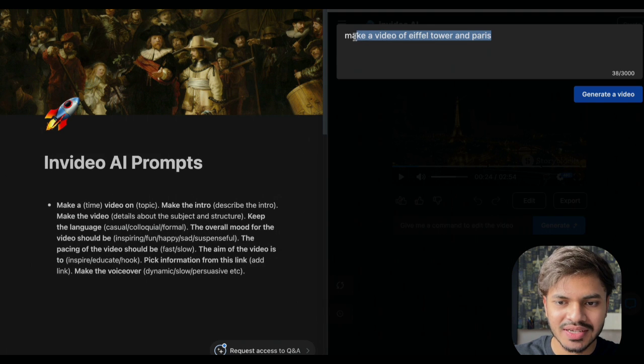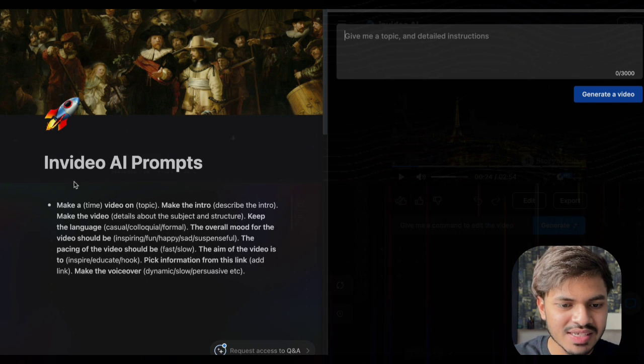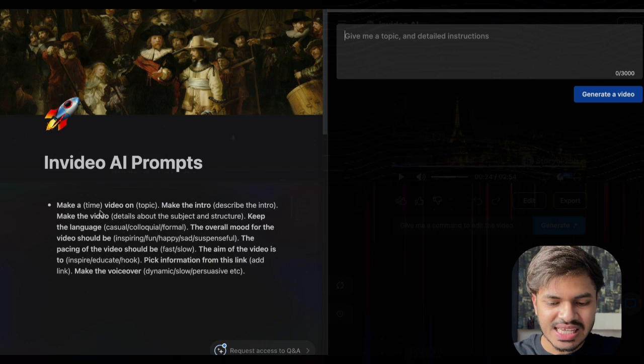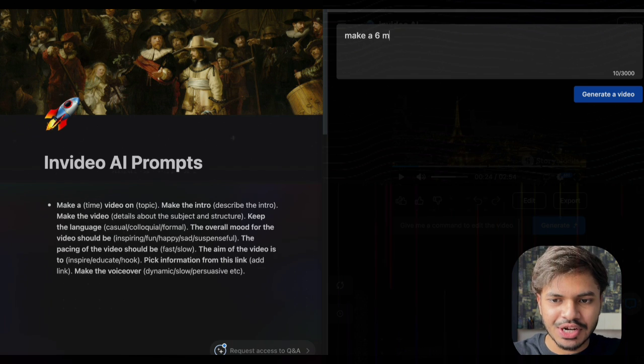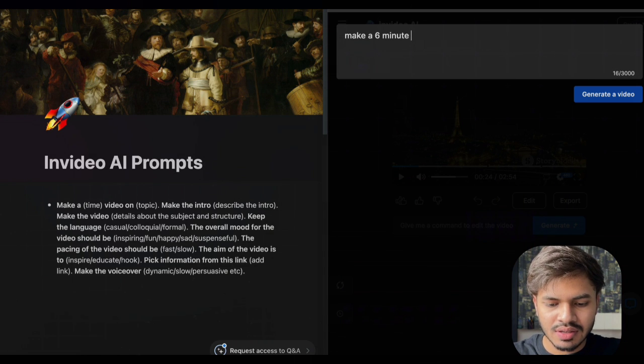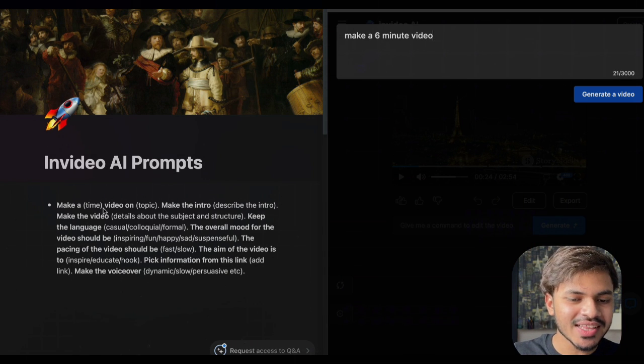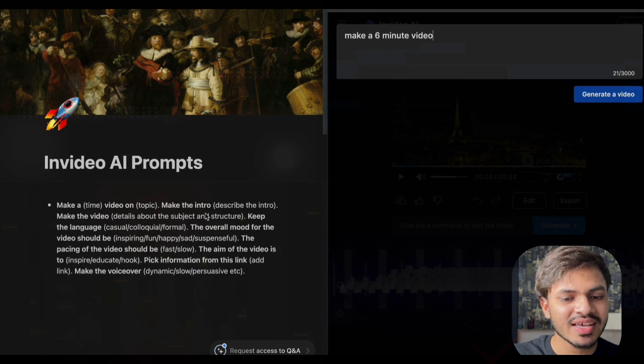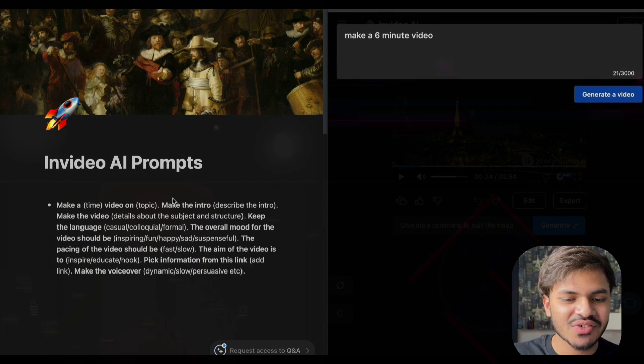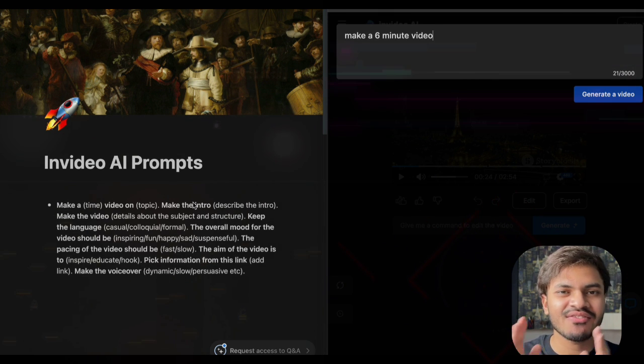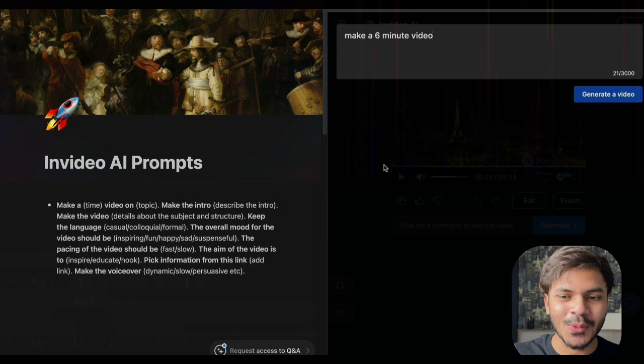Now we will rewrite our entire previous prompt taking all of these considerations into account. Let us clear our previous prompt and then first define our time length — let's say we want to make a 6-minute video. After defining the time length, we will also select our topic and intro, merging both with a fast-paced intro of our topic.